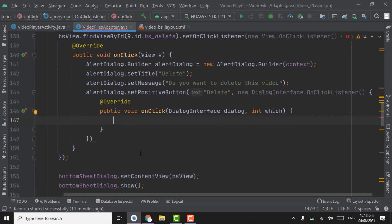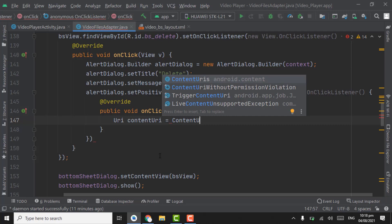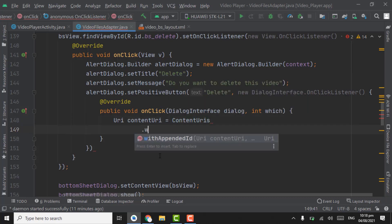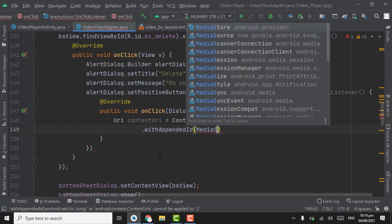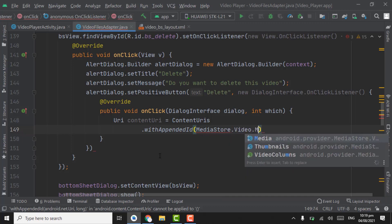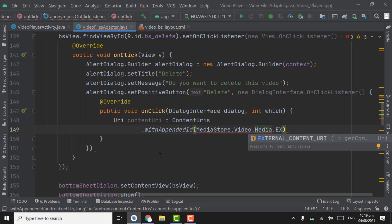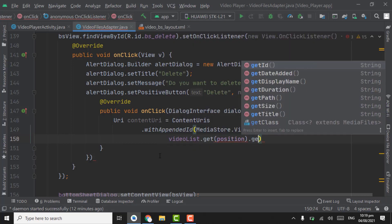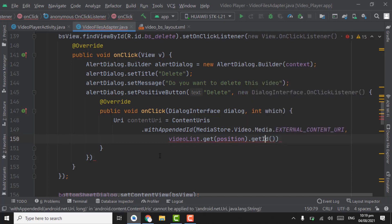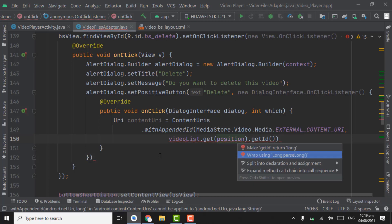When user will click on delete, we have to create a URI — that will be content URI — dot with appended ID. Pass media store dot video dot media dot external content URI comma, and we have to get ID here: video list dot get position dot get ID. On this line alt enter, select the second one — wrap using long.